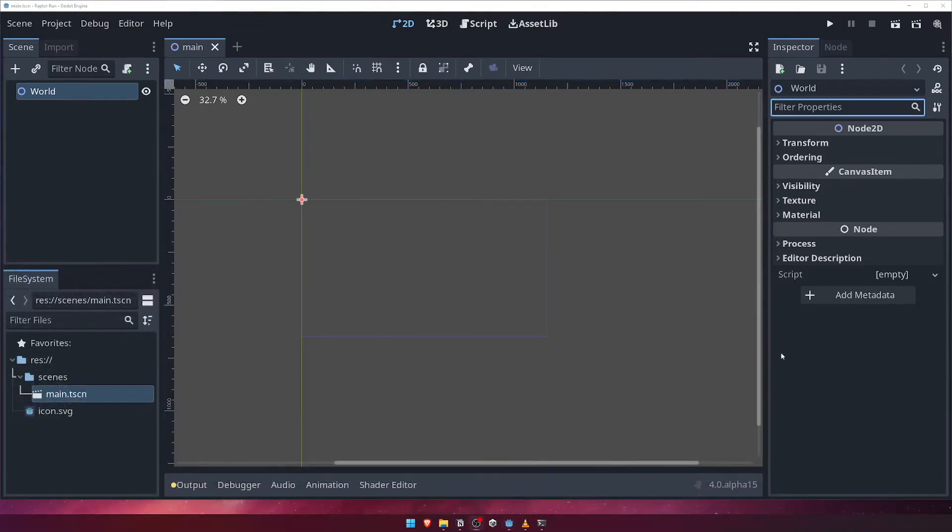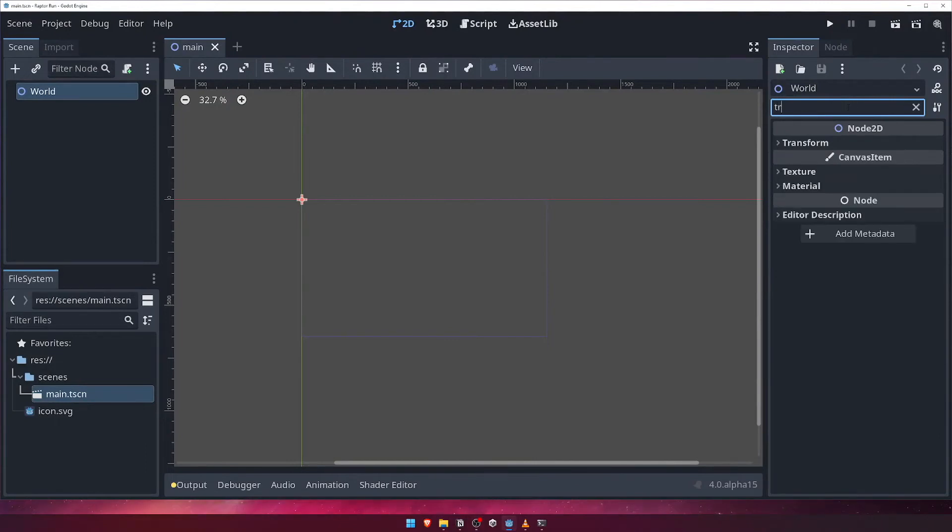Coming back to the inspector panel, we have a filter properties input area. I'm sure by now you're familiar with how this works, entering a text value here will filter the list of properties below.